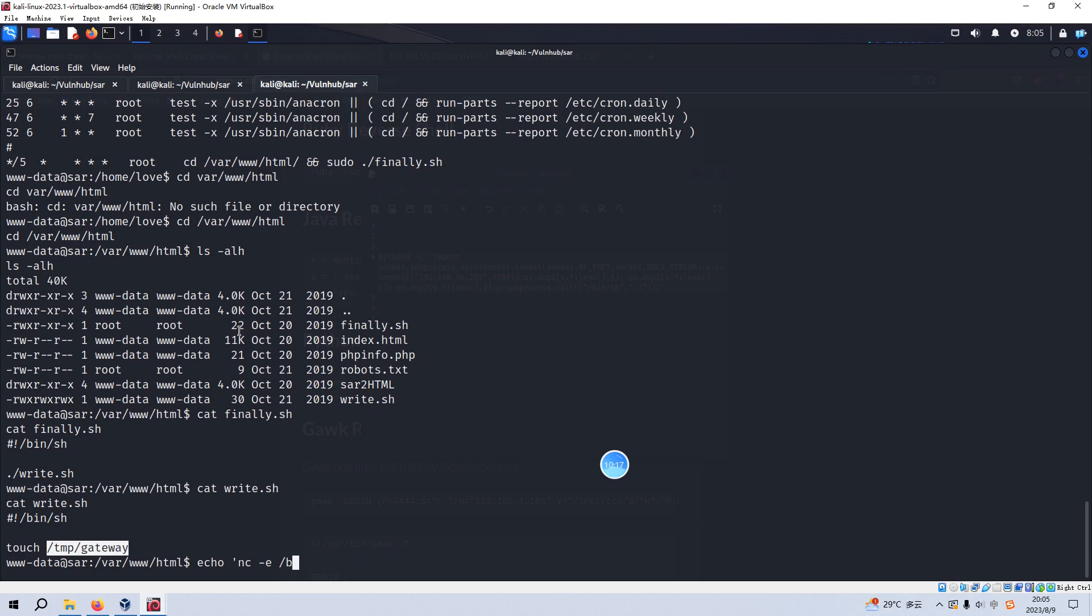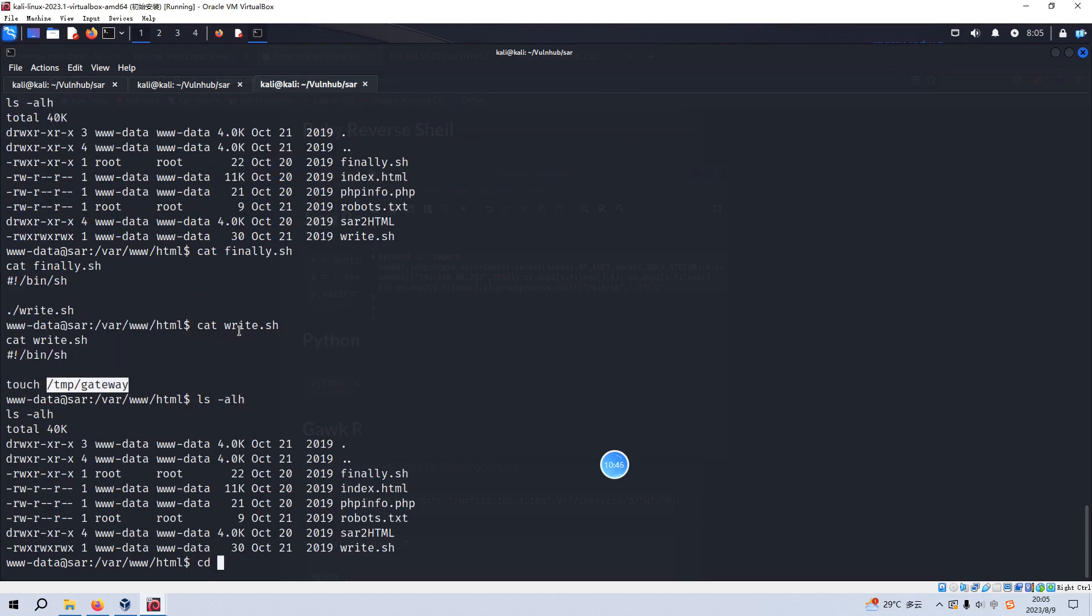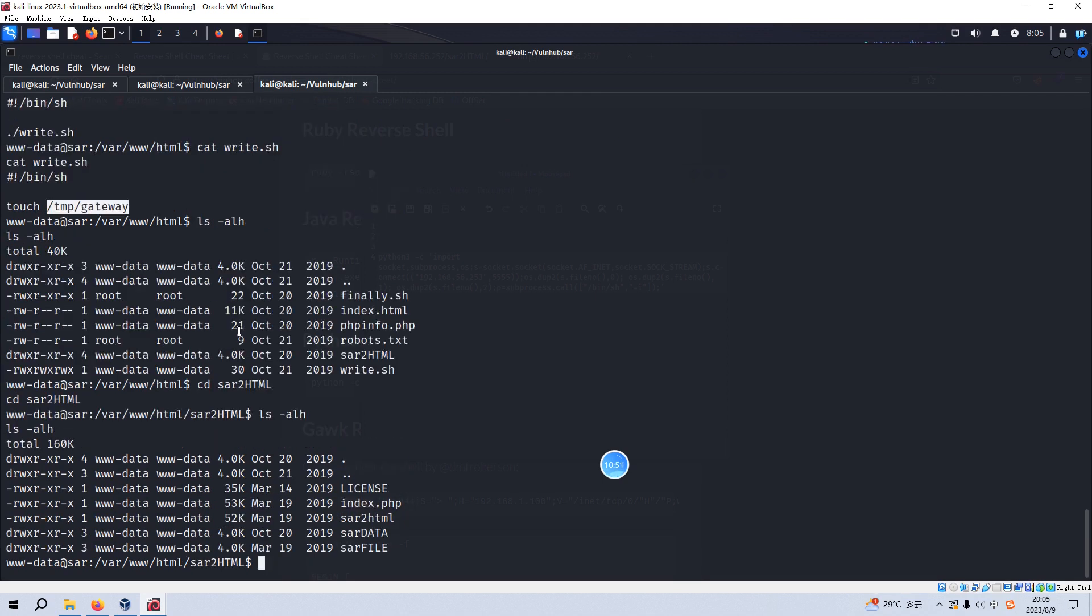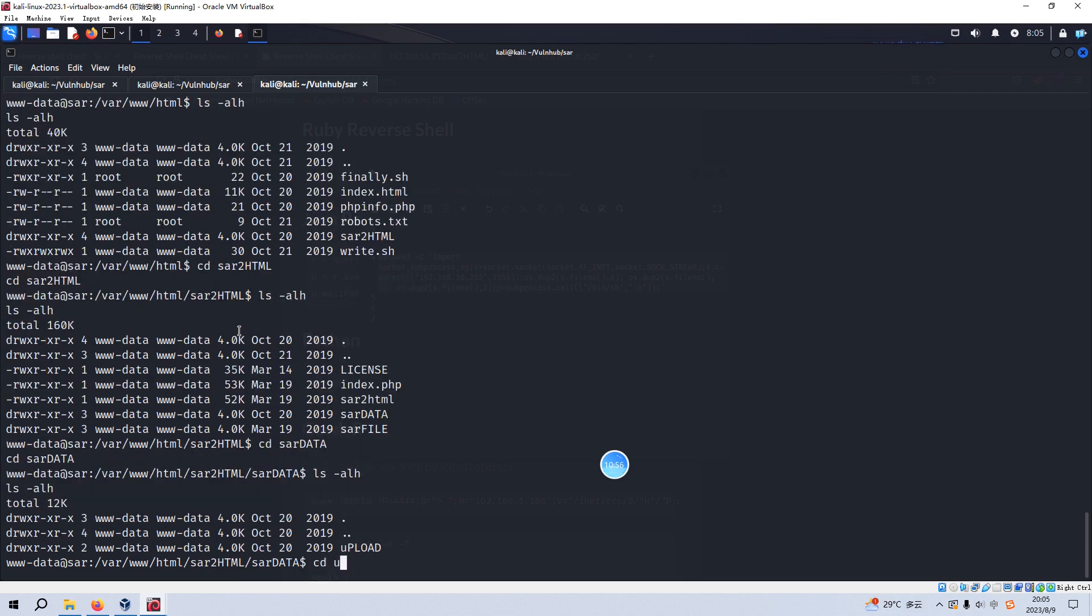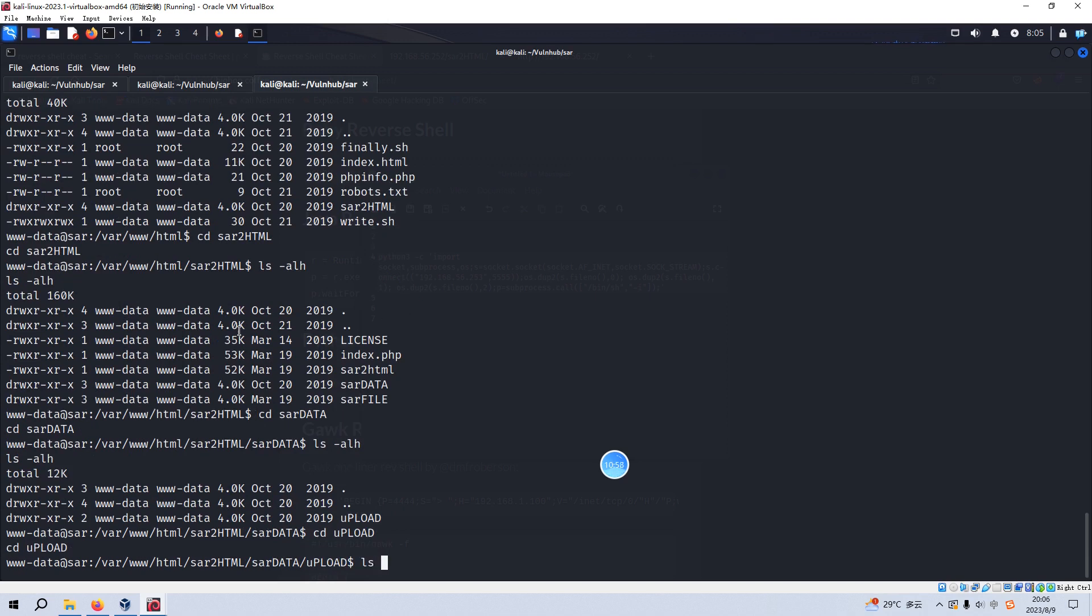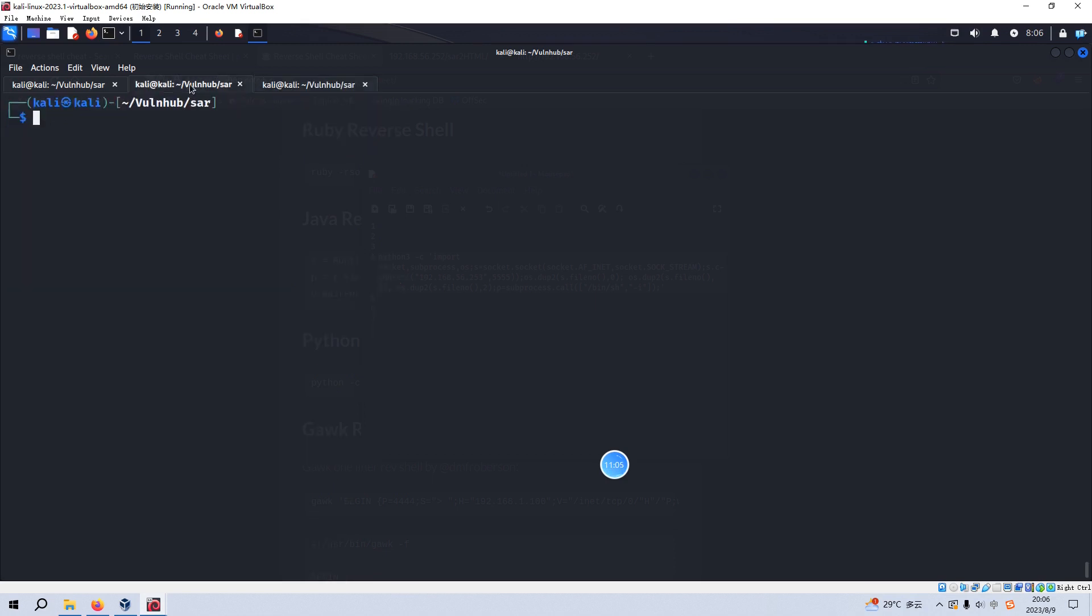So I think one way which can work is to upload the reverse shell PHP code onto the virtual machine. And then we can use PHP to run the PHP code. And then we can get the shell. But first, we need to upload, right. I think upload to temp directory or we can upload to the .sar. Yeah, upload. I think we can upload the reverse shell PHP code onto this directory. And now we can copy from my tools.